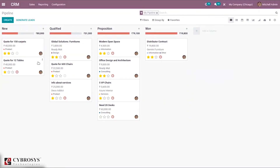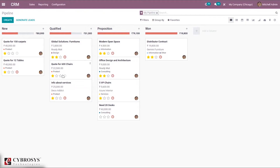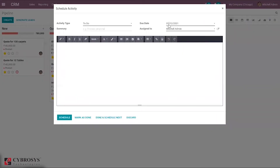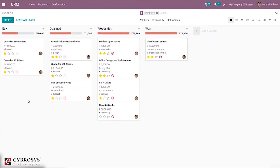In stage New, we can see total revenues of 80,000. For a quotation for 150 carpets, the revenue is 40,000, and for the second one it is also 40,000. You can see one scheduled activity is overdue, marked in red. In Qualified you can also see some amount as total revenue. If you schedule a new activity, it is shown in green color; if scheduled for today it will be orange. You can also see the priority of each opportunity and some tags.